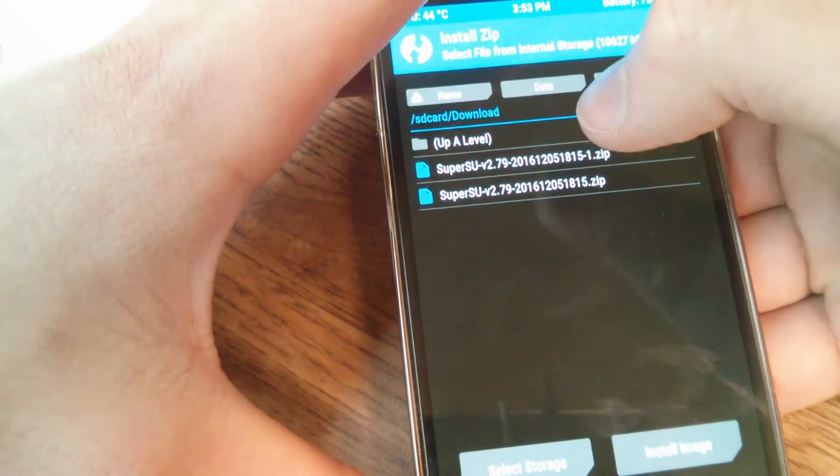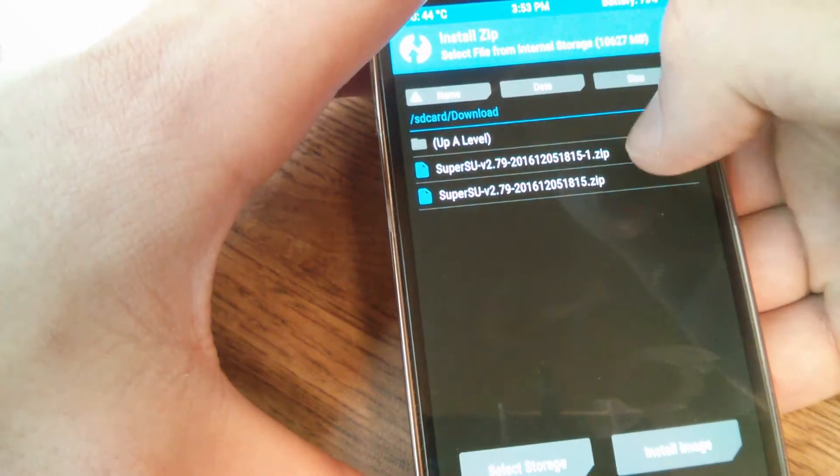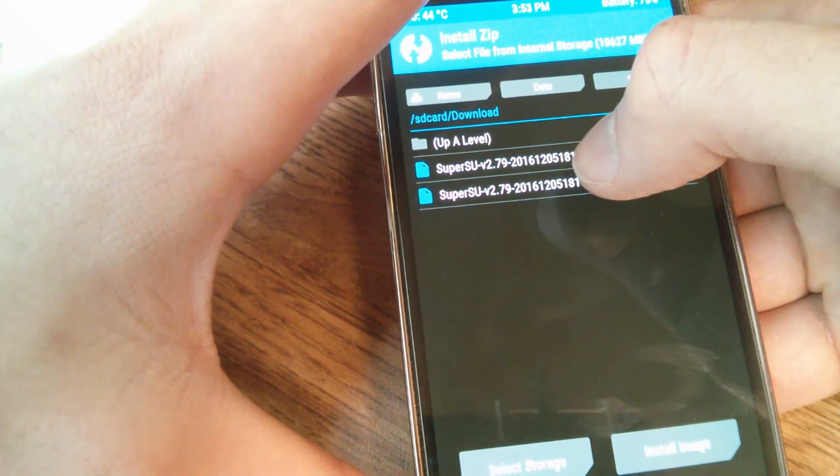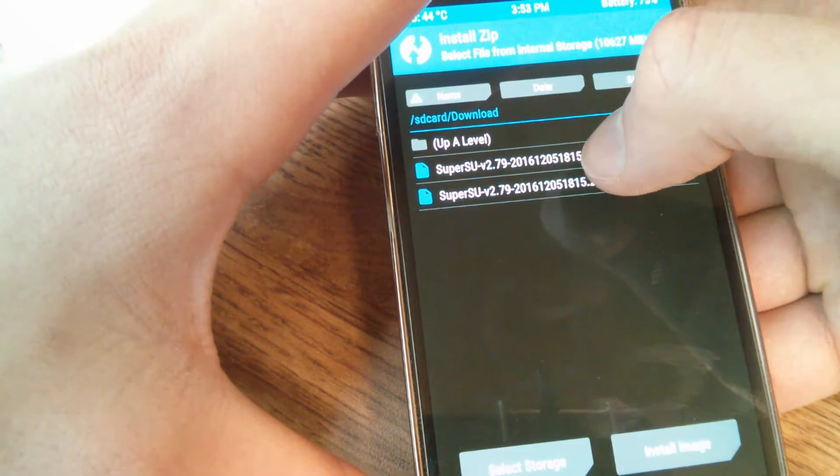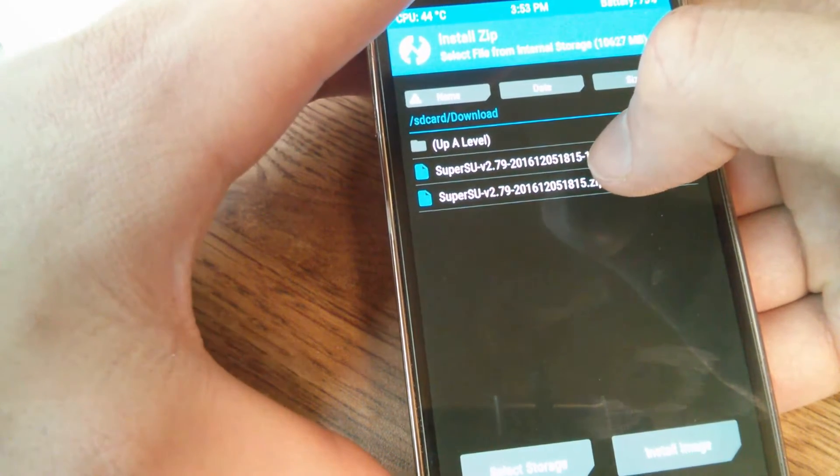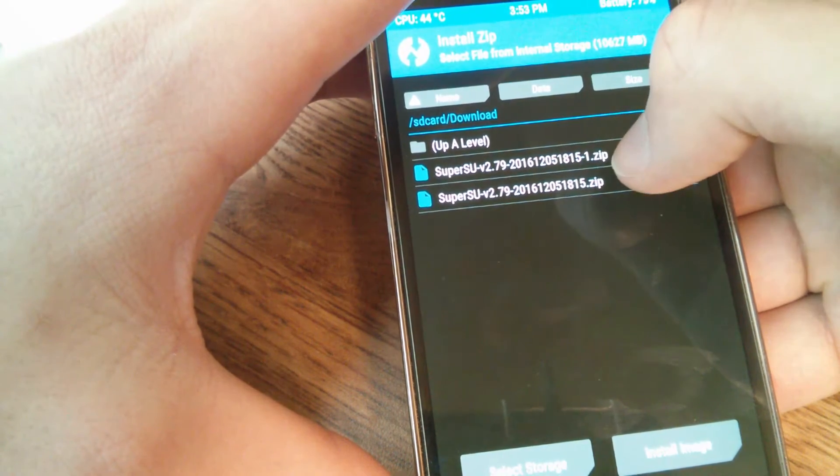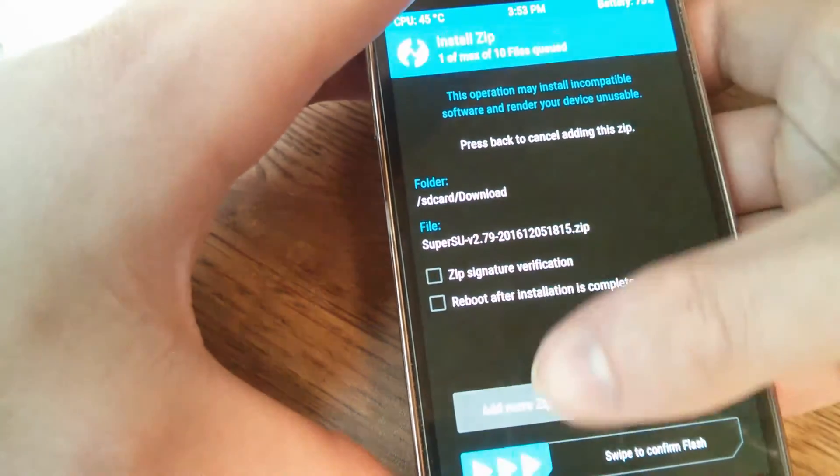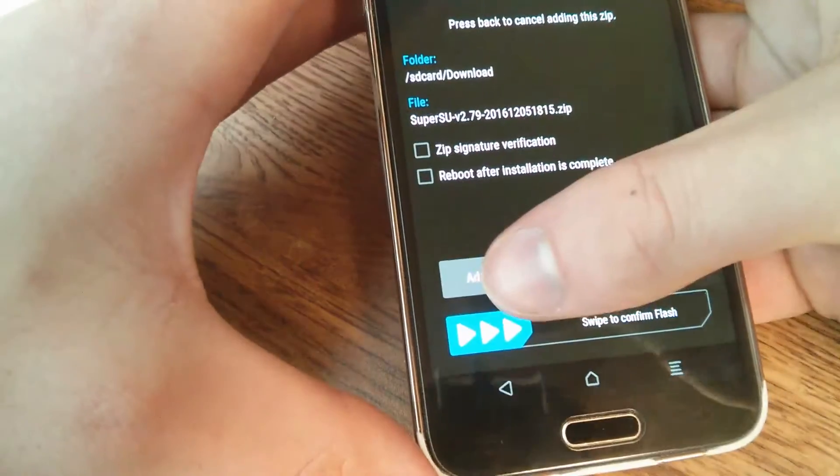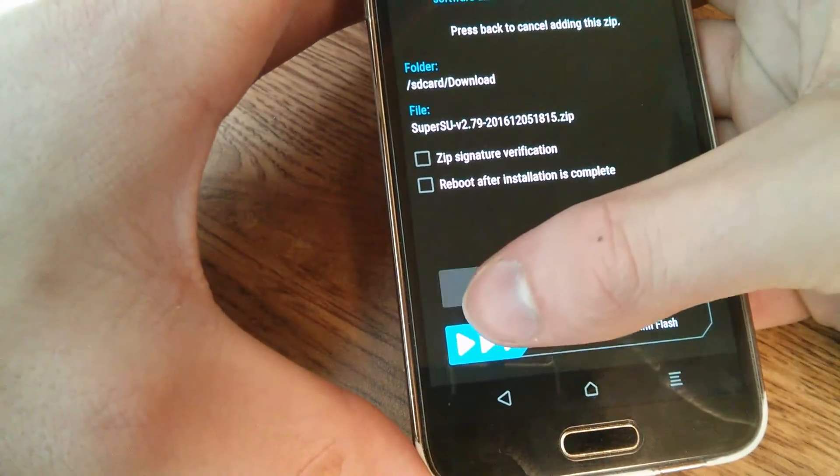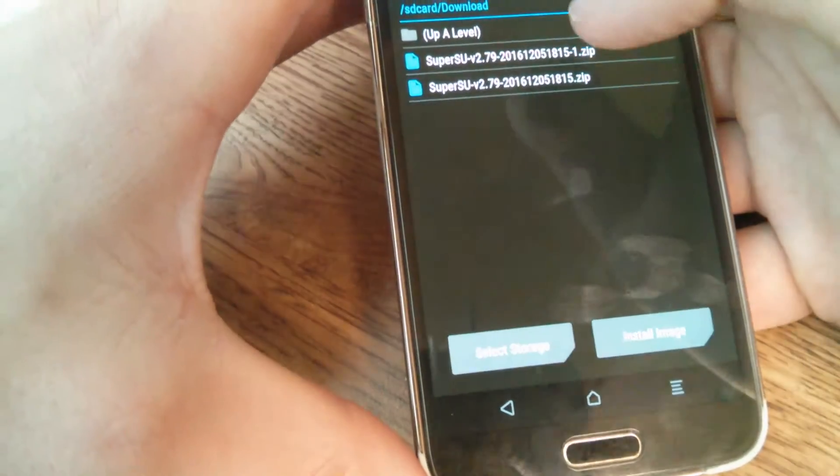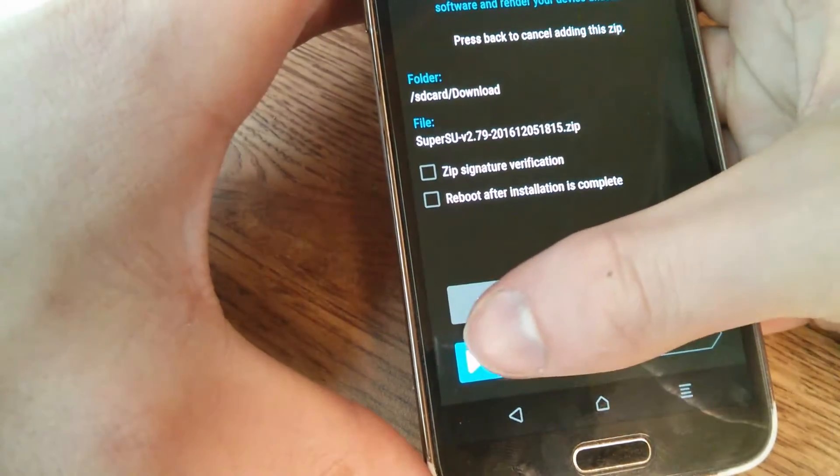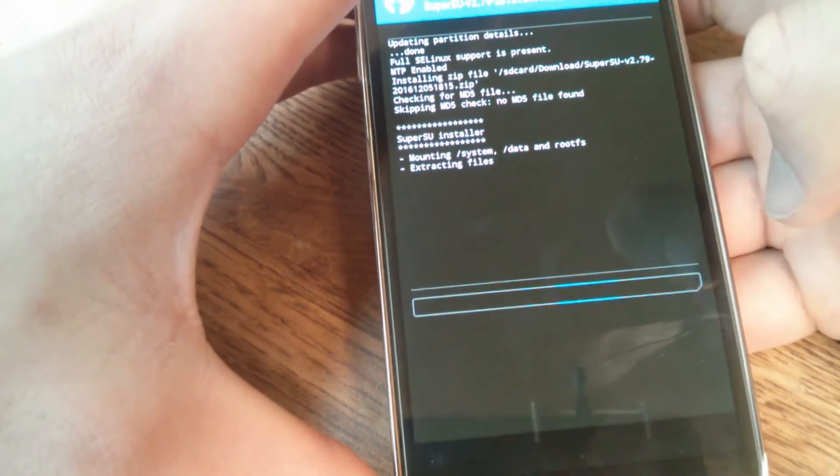Scroll to downloads. Choose SuperSU 2.79. Then swipe. Hit that. Swipe to confirm.